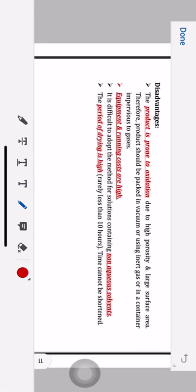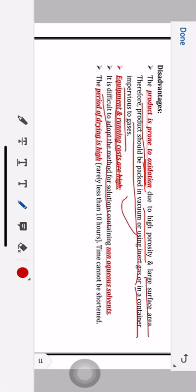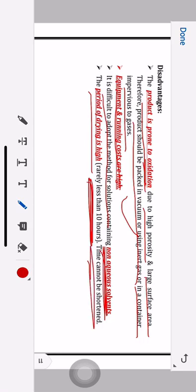Disadvantages: the product is prone to oxidation due to high porosity and large surface area. Therefore the product should be packed in vacuum or using inert gas or in a container impervious to gases. Equipment and running costs are very high. It is difficult to adopt this method for solutions containing non-aqueous solvents, because they are difficult to convert into solid phase. The period of drying is high — rarely less than 10 hours — and the time cannot be shortened.